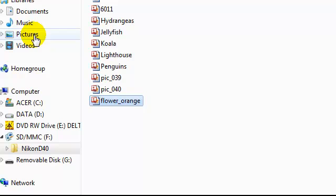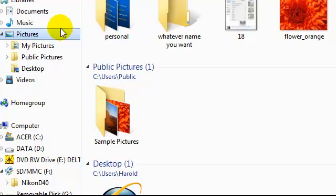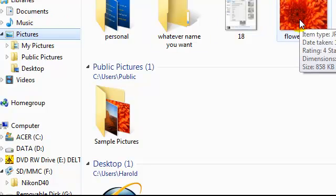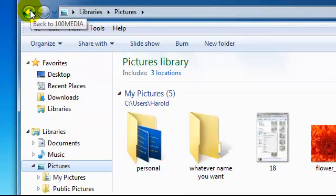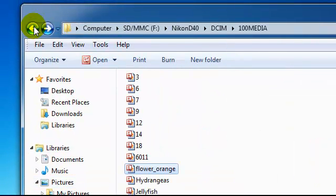Step 12. Open your folder, pictures library in this case, to ensure that the picture has been saved. Step 13. Return to your SD card menu by using the back button in the upper left hand corner of your window.